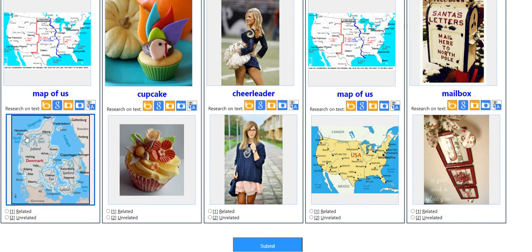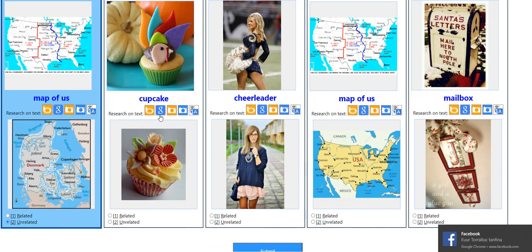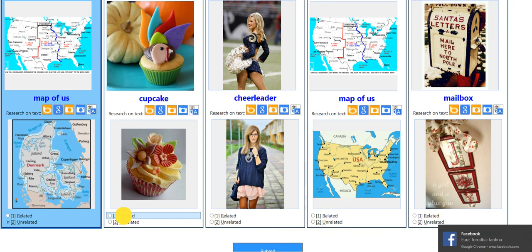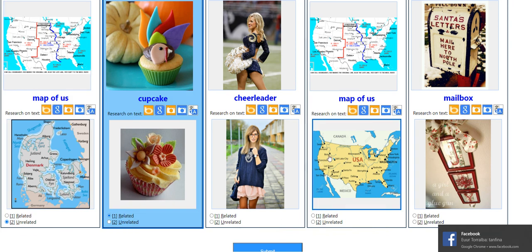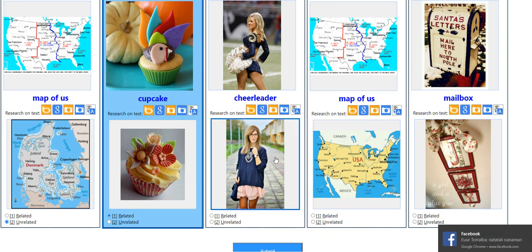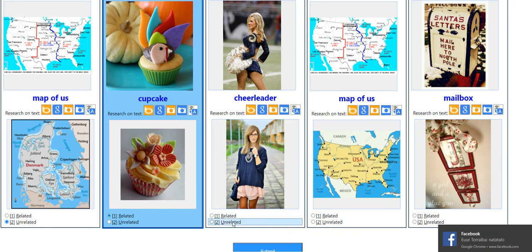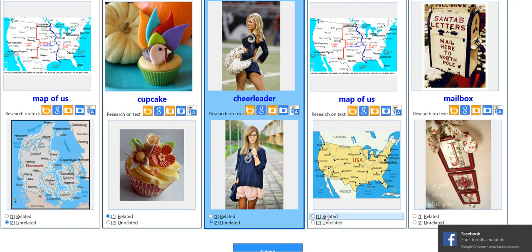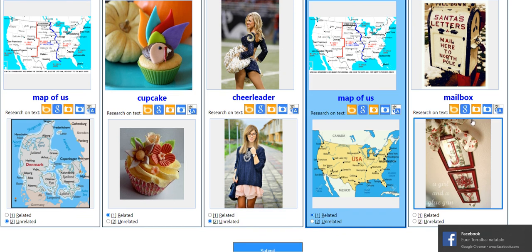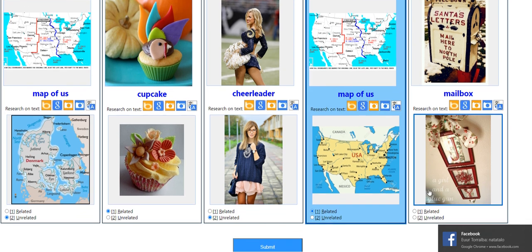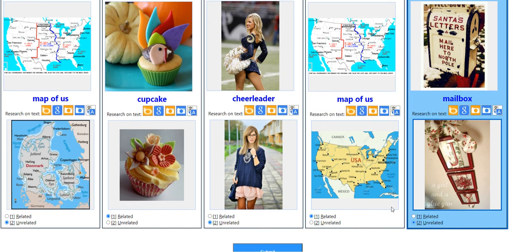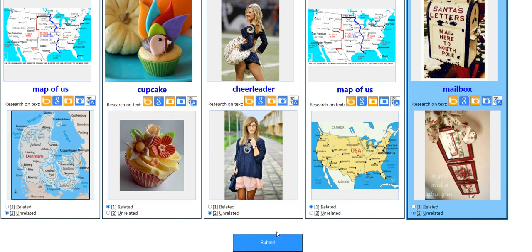Map of US — nope. Cupcake — yes. Cheerleader — unrelated. Map of US — yes. Mailbox — unrelated. Let's submit it and see how it goes.